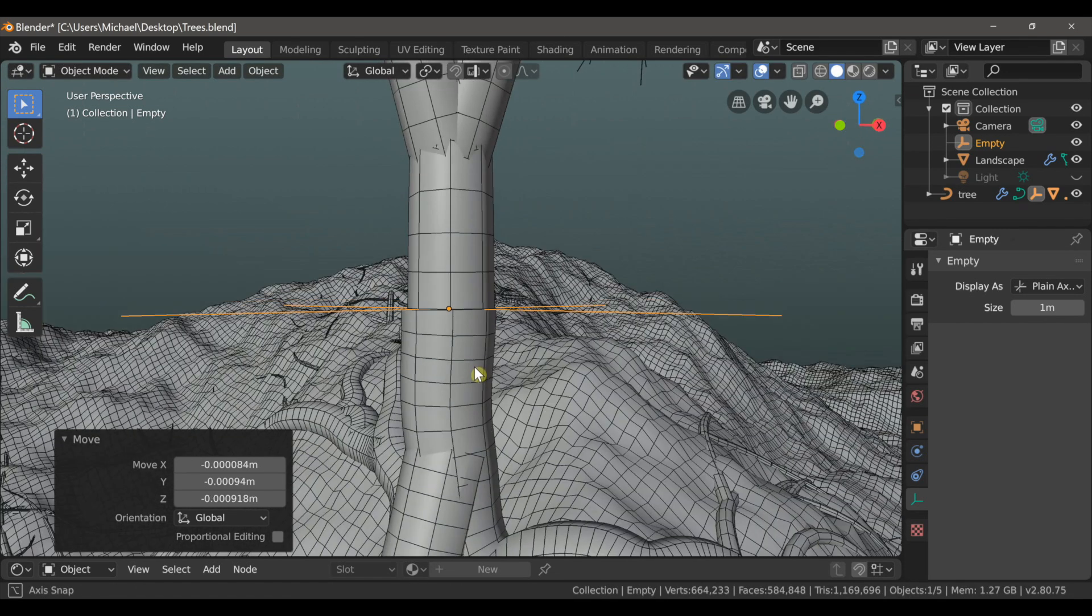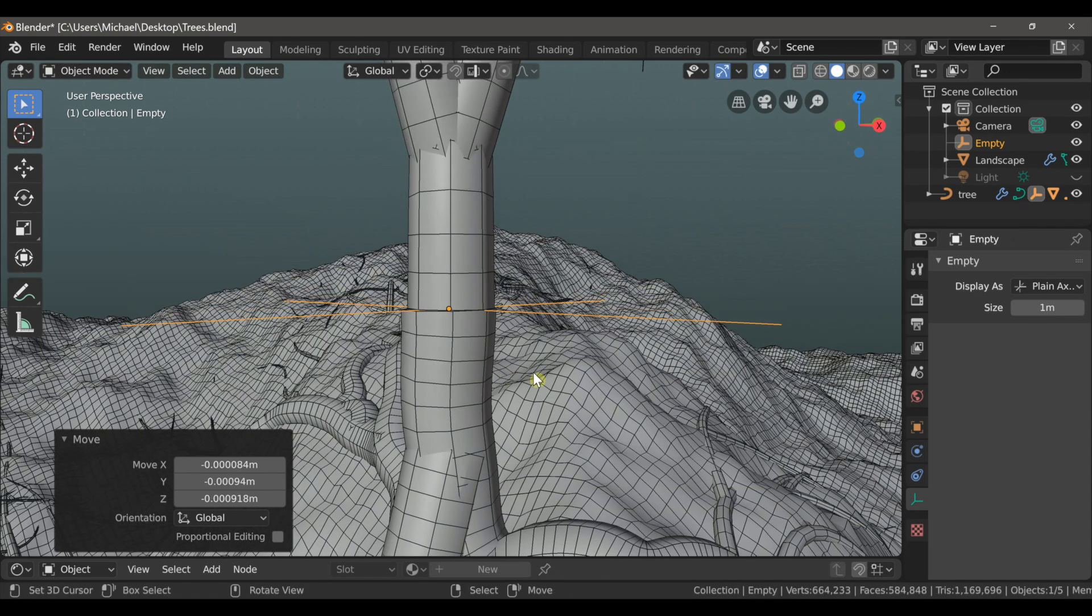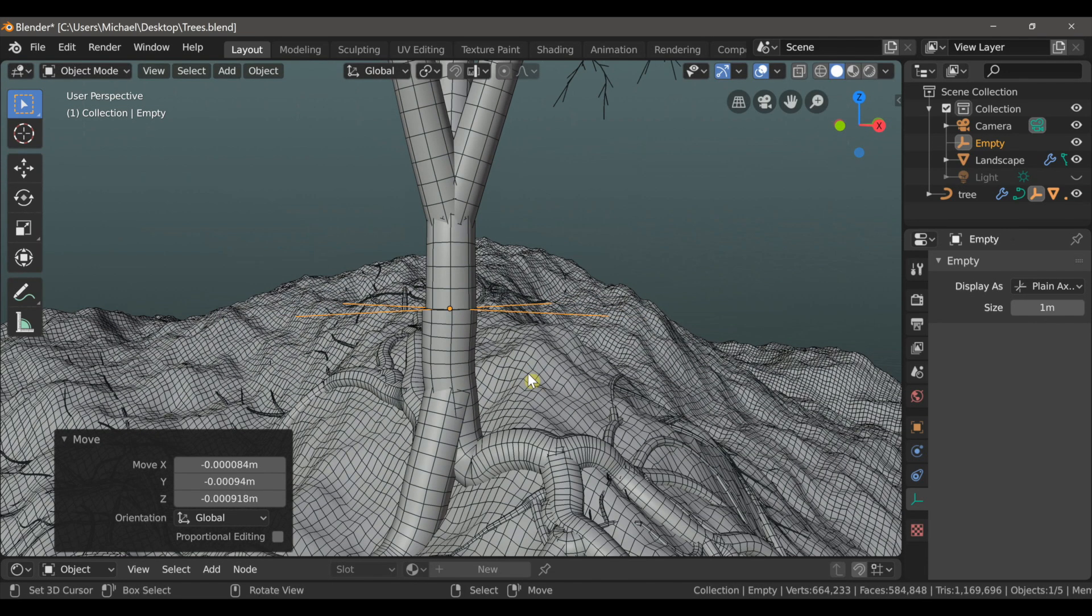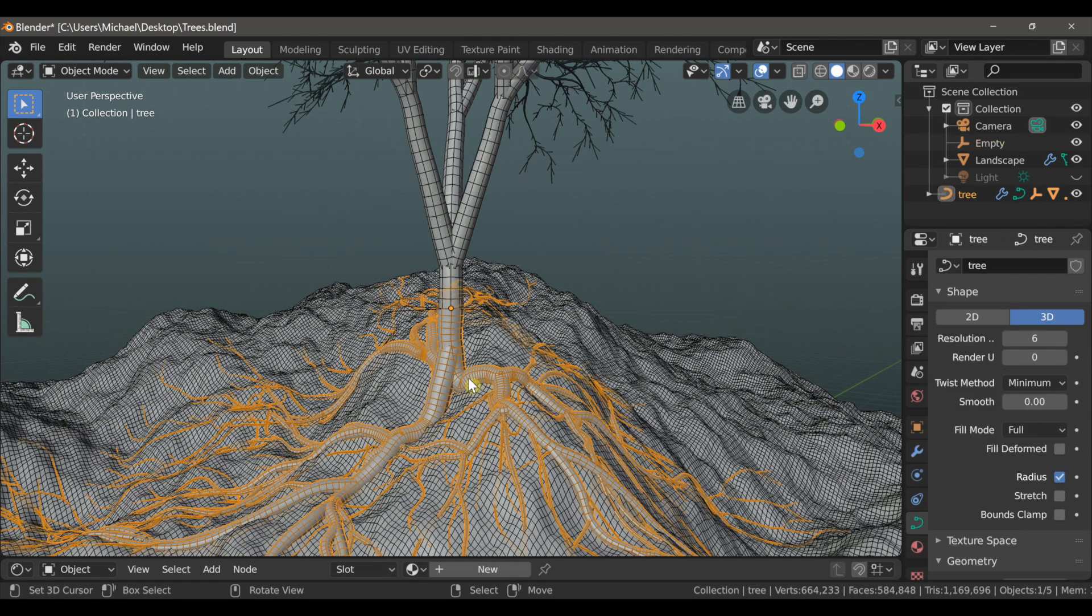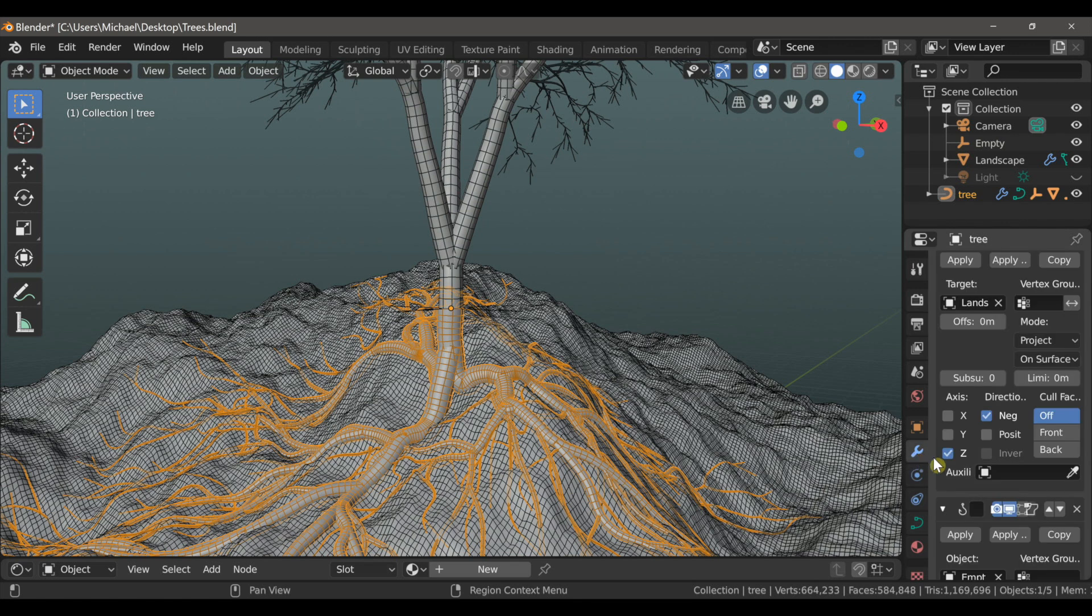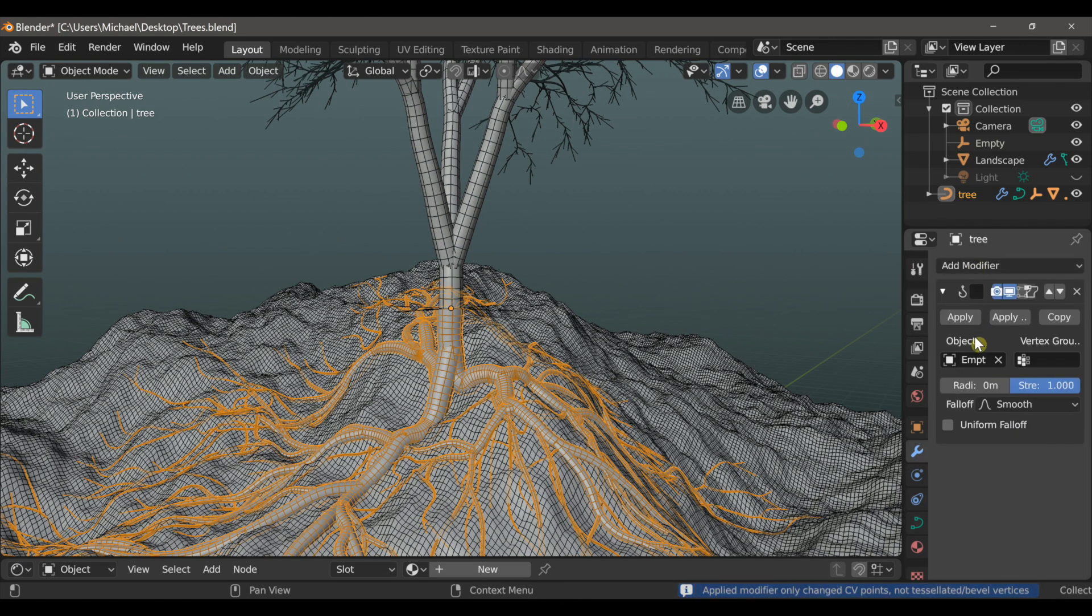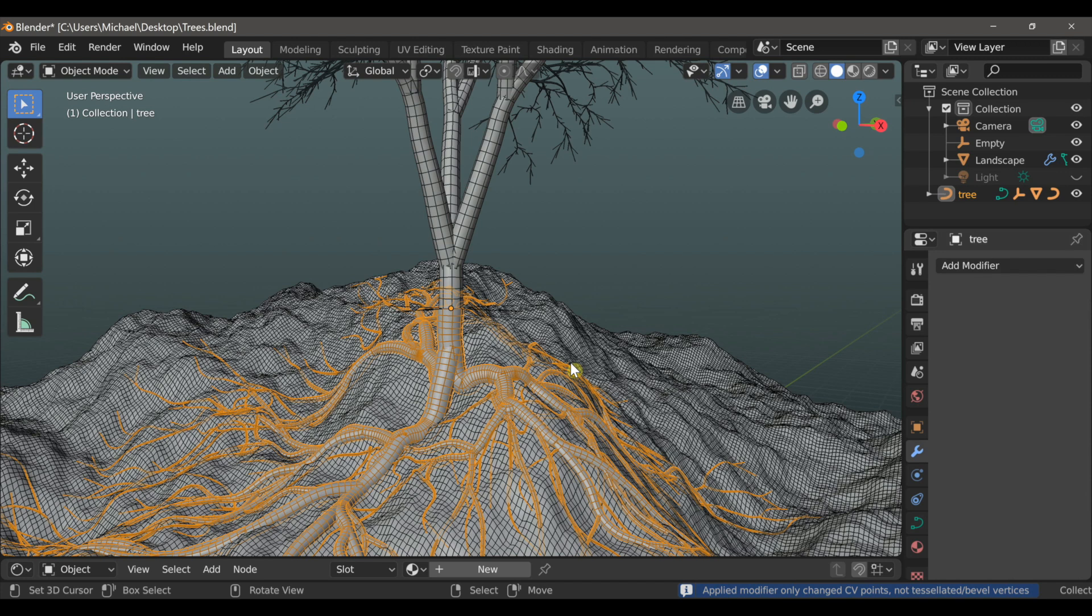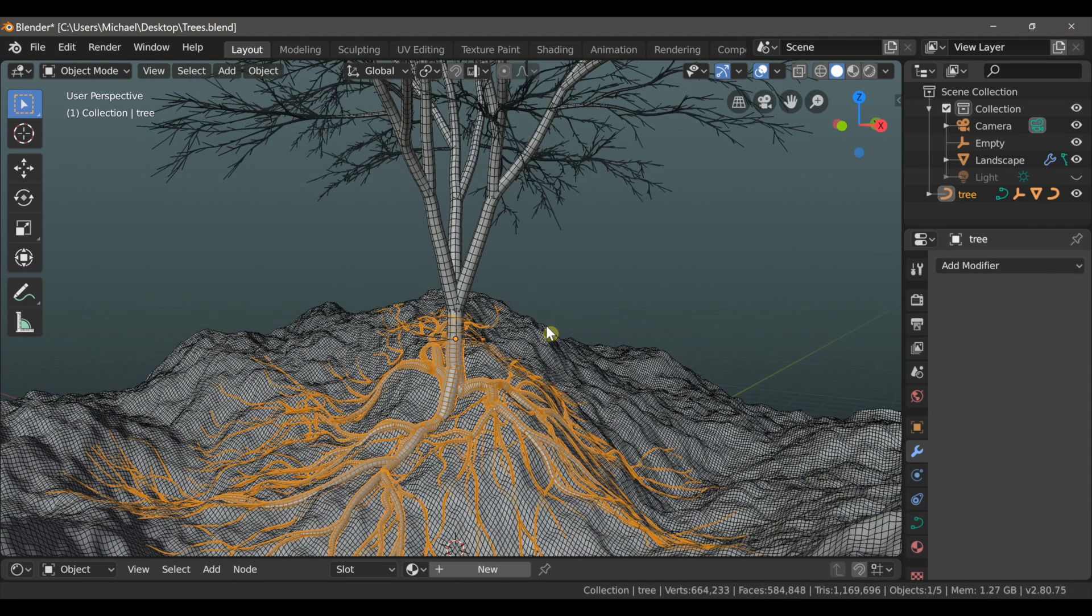Okay, that looks alright. Okay, so we're nearly done. So now I can select my roots and come over to the modifiers tab. And then just apply both of these modifiers. So now we're ready to convert this to a mesh.